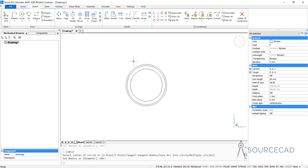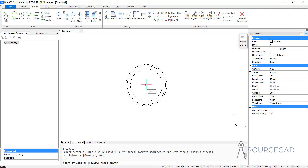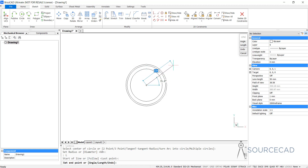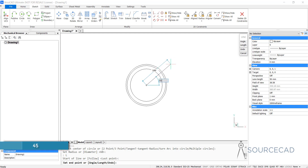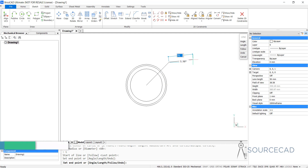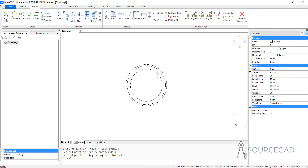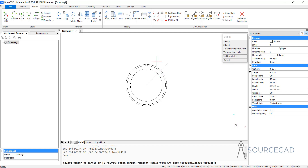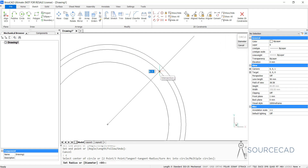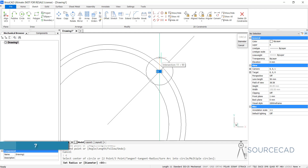Now I'm going to type L for line and press enter. I'll go to the same center and make a line at an angle of 45 degrees. I'll press the tab key to shift from the length field to the angle field, type 45 and enter. We need an approximate length — just long enough to pass the last circle. Now we have this intersection point and I'm going to use that. I'll go to circle again — C, enter — and from the intersection point of this circle and the line we just made, I'll make another circle with a radius of 7 and enter.